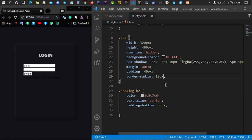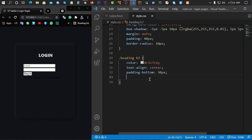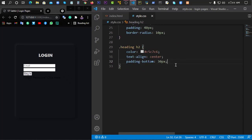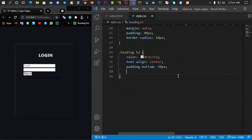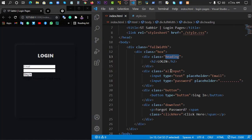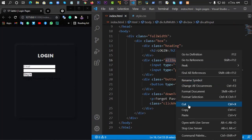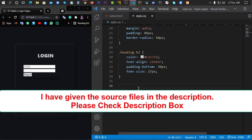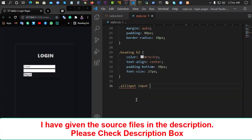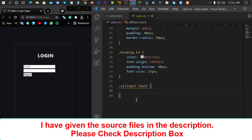Here we can use border-radius of 10 pixels, and here we can add the font-family. We can maintain the font-size. We have two inputs, so we give all inputs a class name, copy it, and then add the input design accordingly.